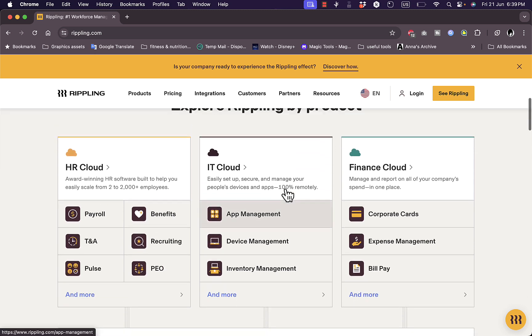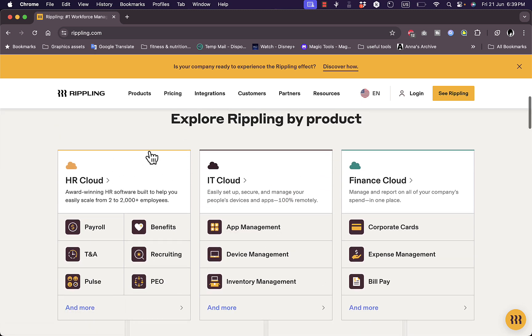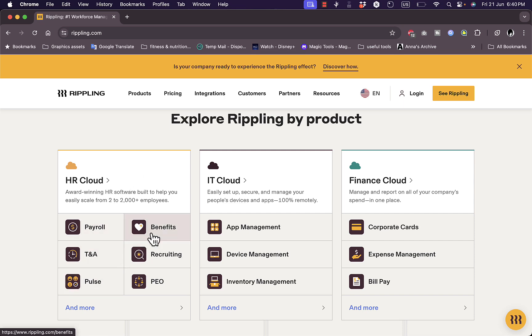As well as their products. So you have HR Cloud which is specifically aimed for the HR section of your company that manages payroll, times of attendance, pulse, benefits, and recruiting new employees. And so IT Cloud, which is specifically focused on the app management.